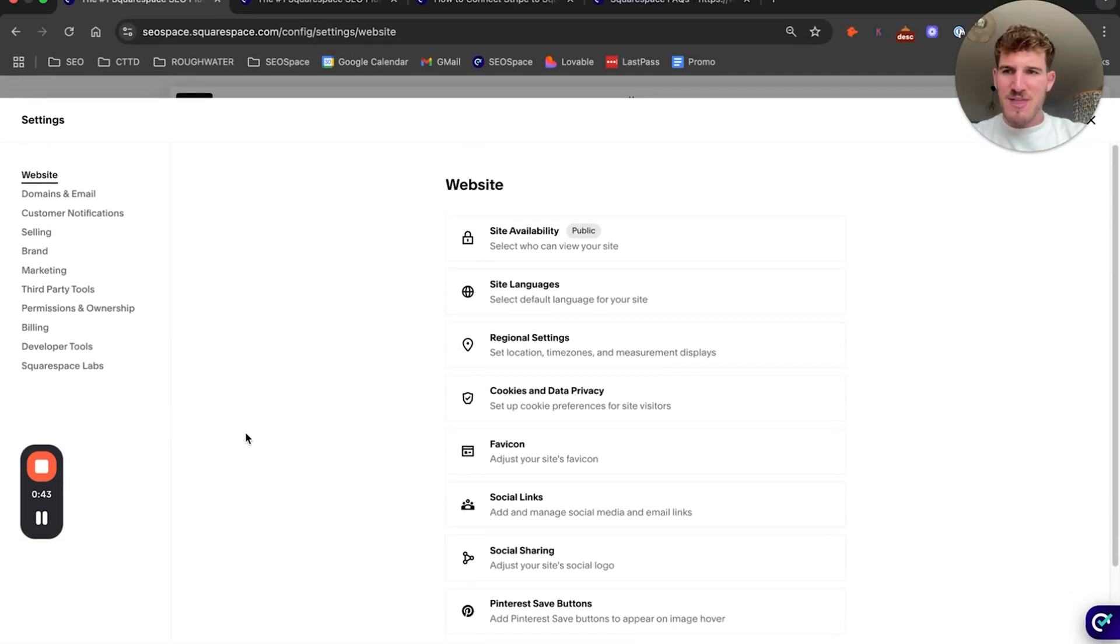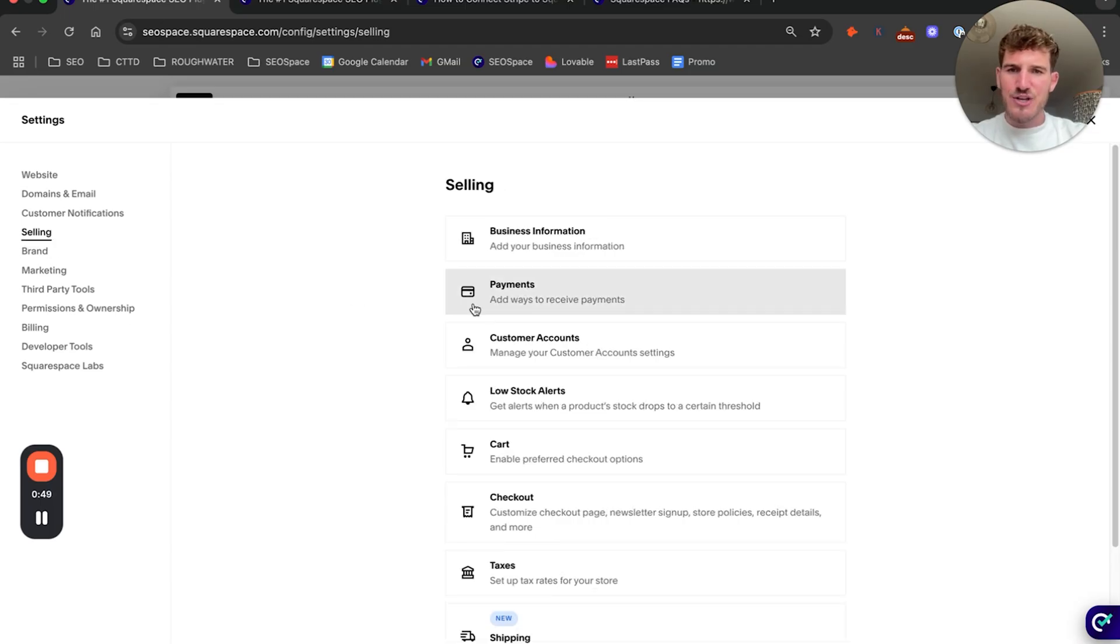From there, you're going to head over to Selling and then to Payments, because as you can see here, add ways to receive payments.